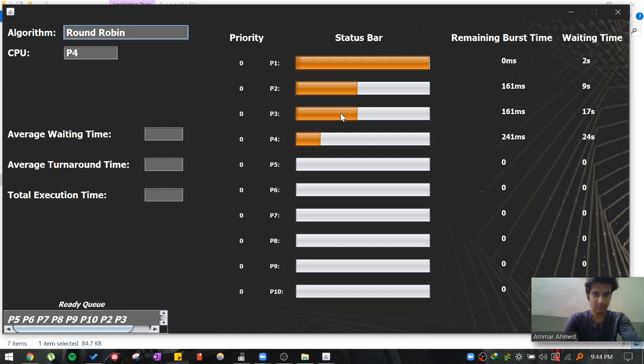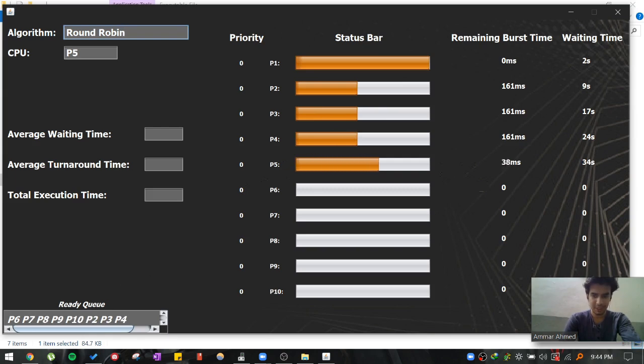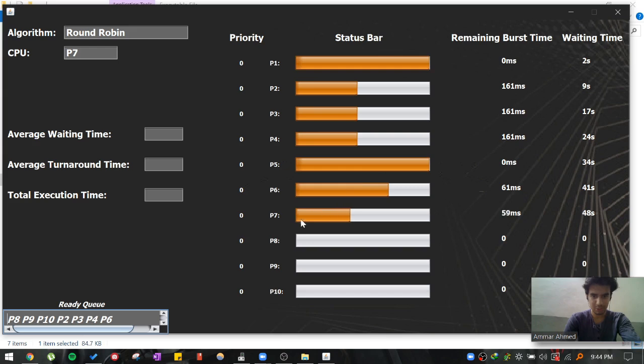And after time quantum is exceeded, again P3 is preempted. And again P4 is preempted. And as you can see the ready queue here, the ready queue is also maintained. For example, right now P7 is waiting to be executed while P6 is executed. P6 is preempted. Now P7 has given a chance to execute on a CPU.